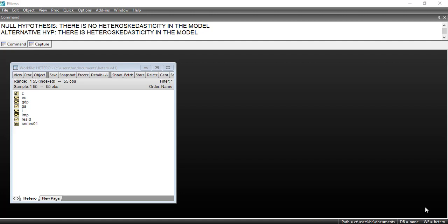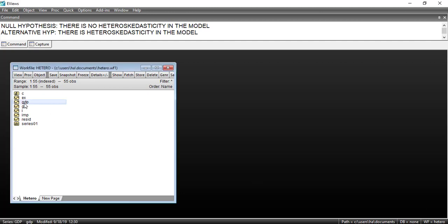Hello and welcome to my channel Econ Academy. In this tutorial I will show you how to detect heteroscedasticity and how to remove it. I will show you both step by step. First of all you will select the dependent variable and then all the independent variables.